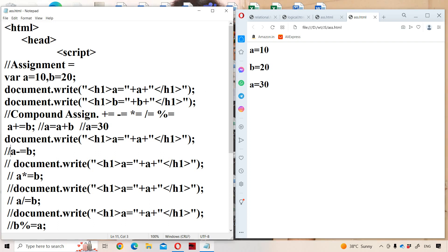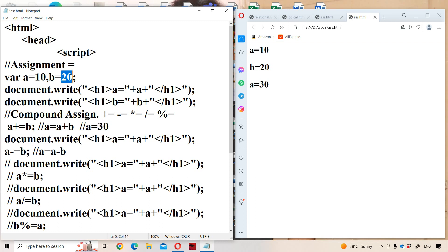Now let us see the next statement: a -= b. This can be written as a = a - b. What is the previous value in a? 30. What is the previous value in b? 20. So 30 minus 20 is 10, and now a will become 10. There is no change in b — b will remain 20.